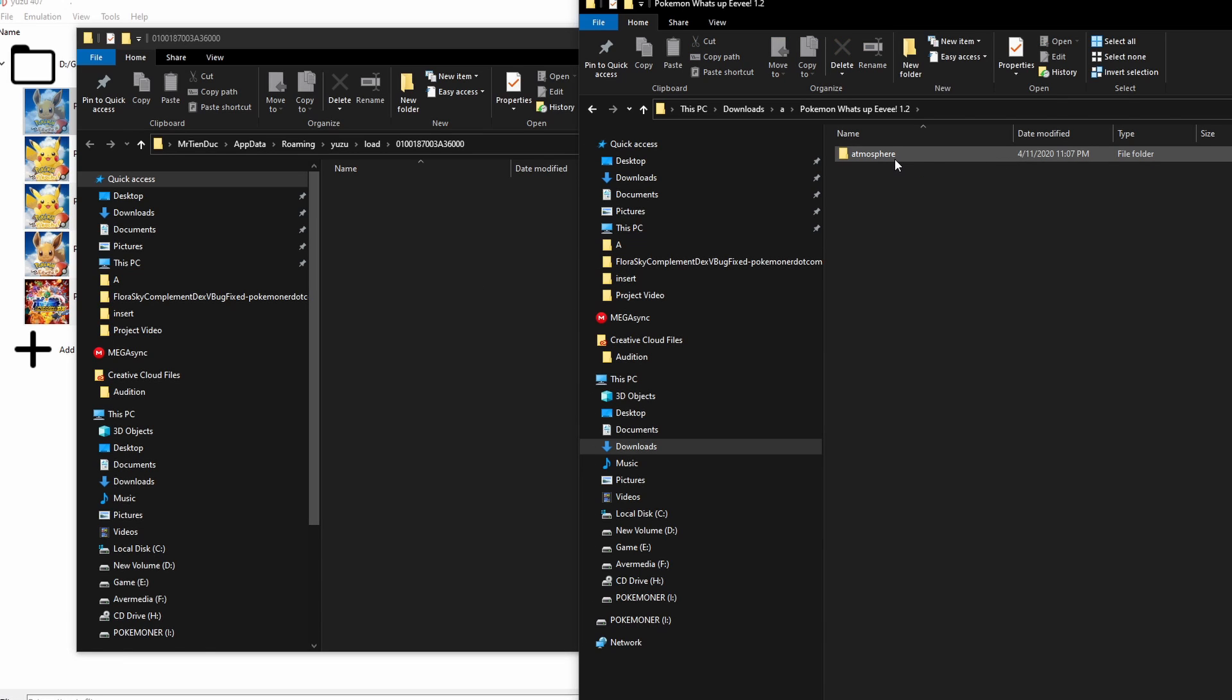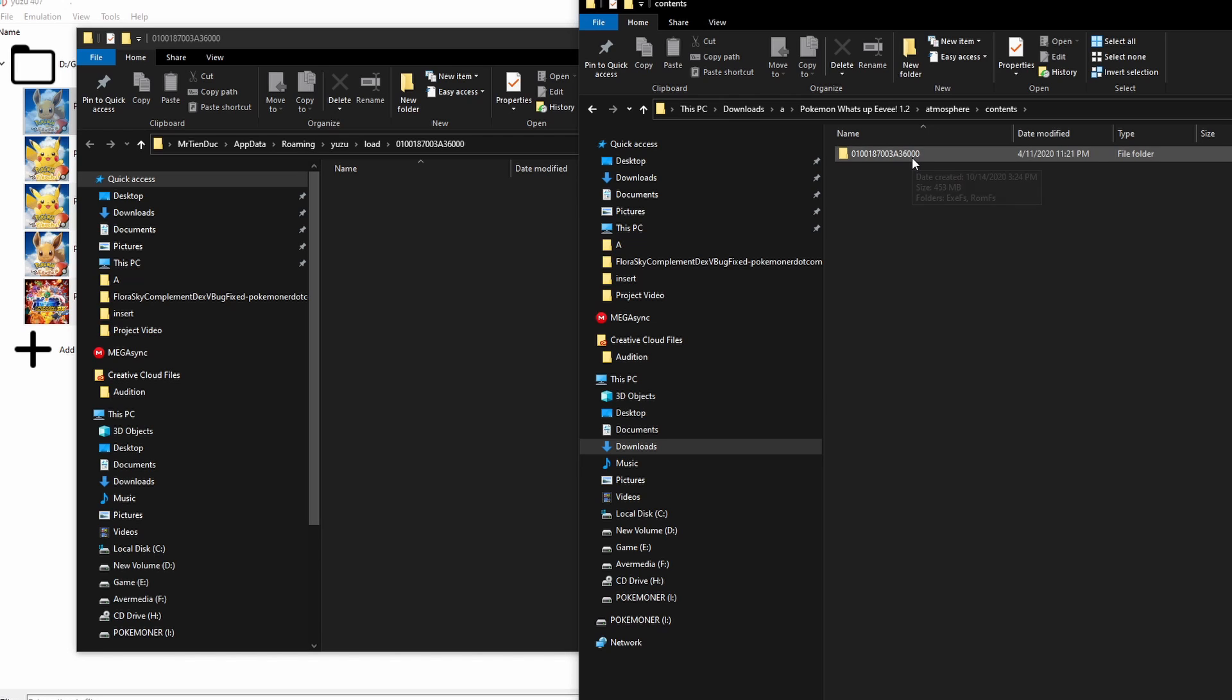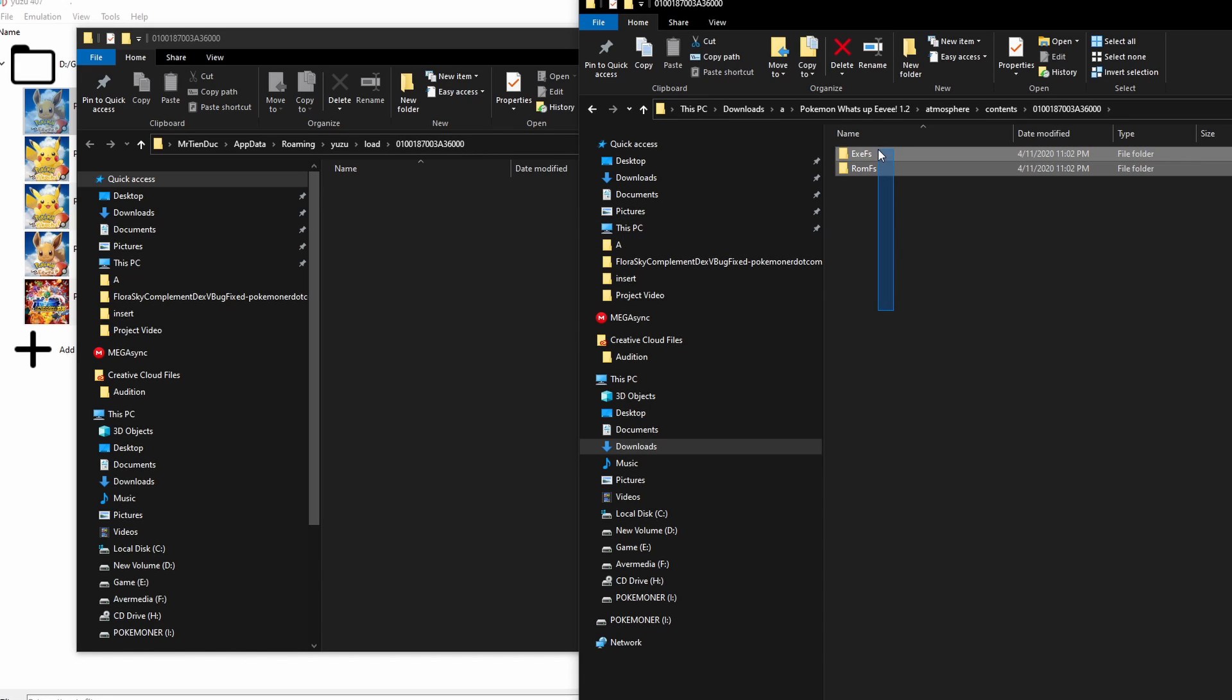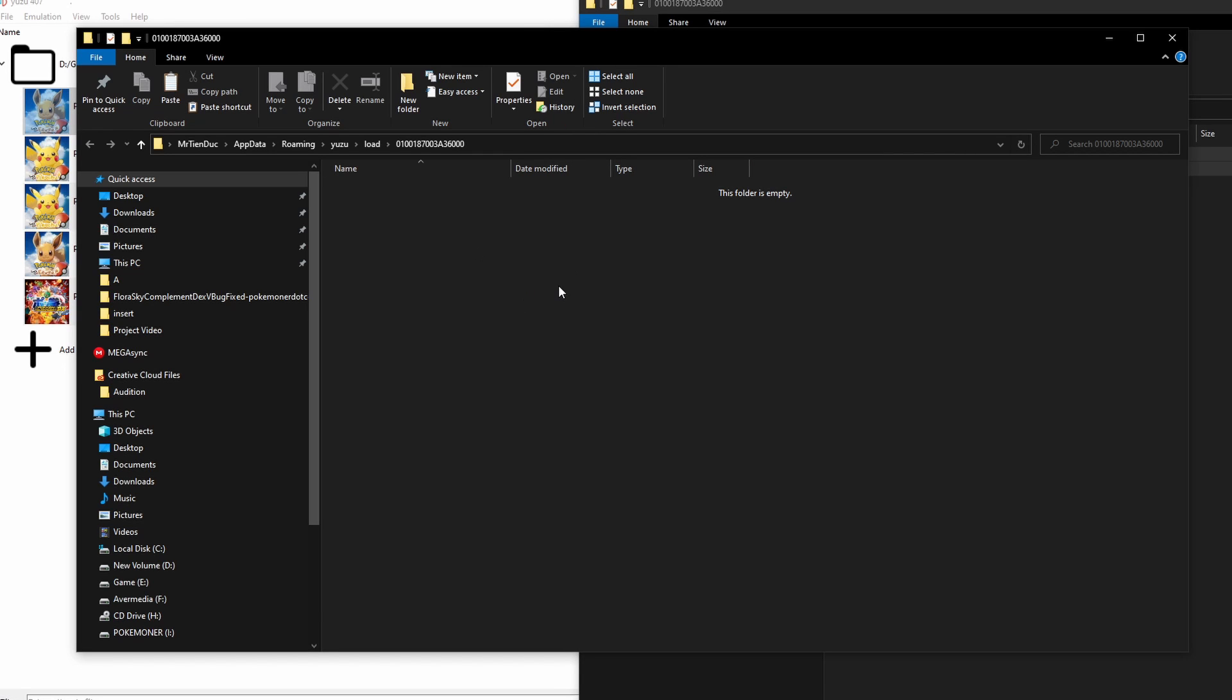Click atmosphere, contents, and open this. You can see a folder with numbers, and you can check in here, it's the same. You just copy EXEFS and ROMFS, copy and paste it to here.